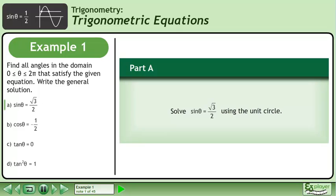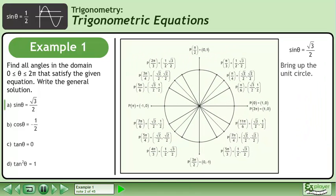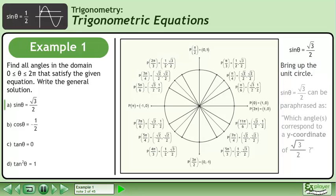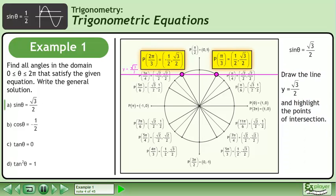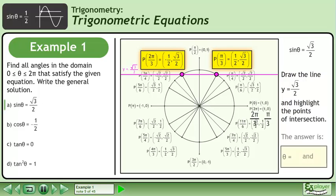In part a, we'll solve sine theta equals root 3 over 2 using the unit circle. Sine theta equals root 3 over 2 can be paraphrased as: which angles correspond to a y-coordinate of root 3 over 2? Draw the line y equals root 3 over 2 and highlight the points of intersection. The answer is theta equals pi over 3 and 2 pi over 3.